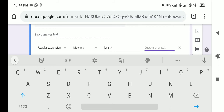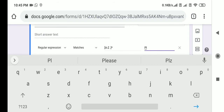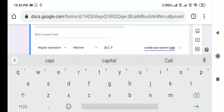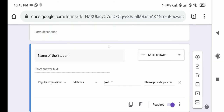Then you can give the custom error text. Whenever a student enters data that does not match this pattern — since this pattern allows only capital letters — if the student enters their name in small letters, you need to show an error text. The error text to display is: 'Please provide your name in capital letters.'